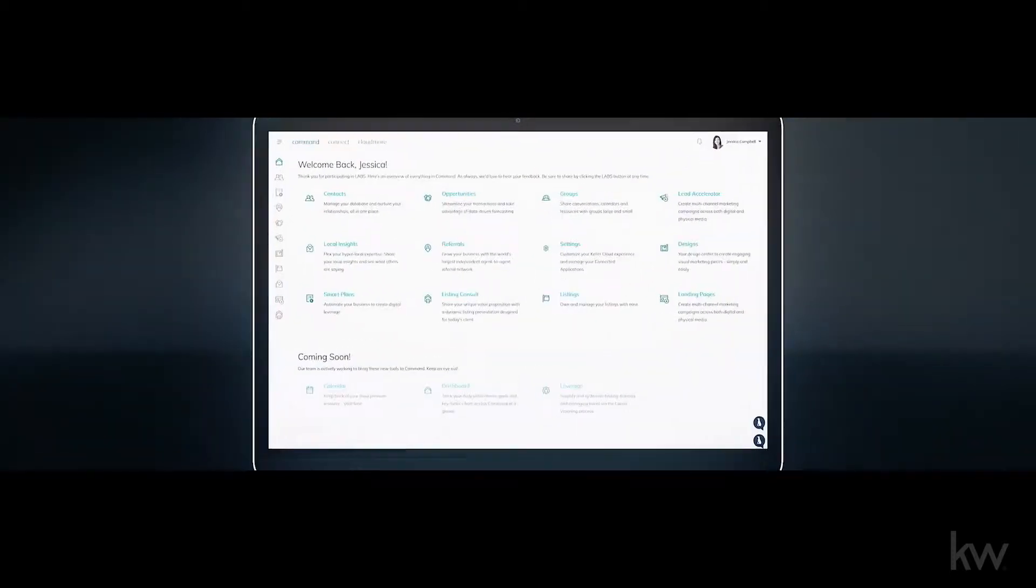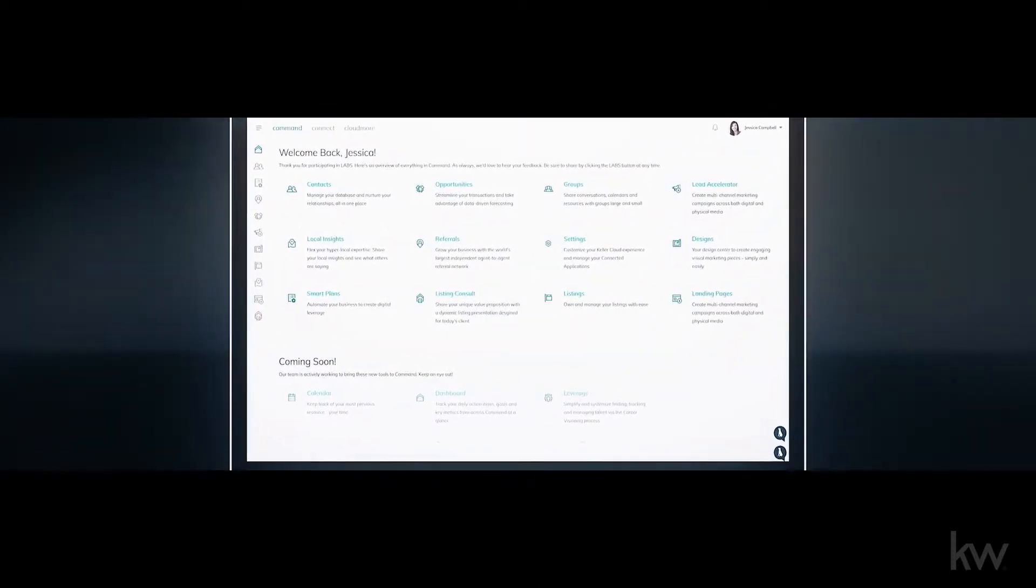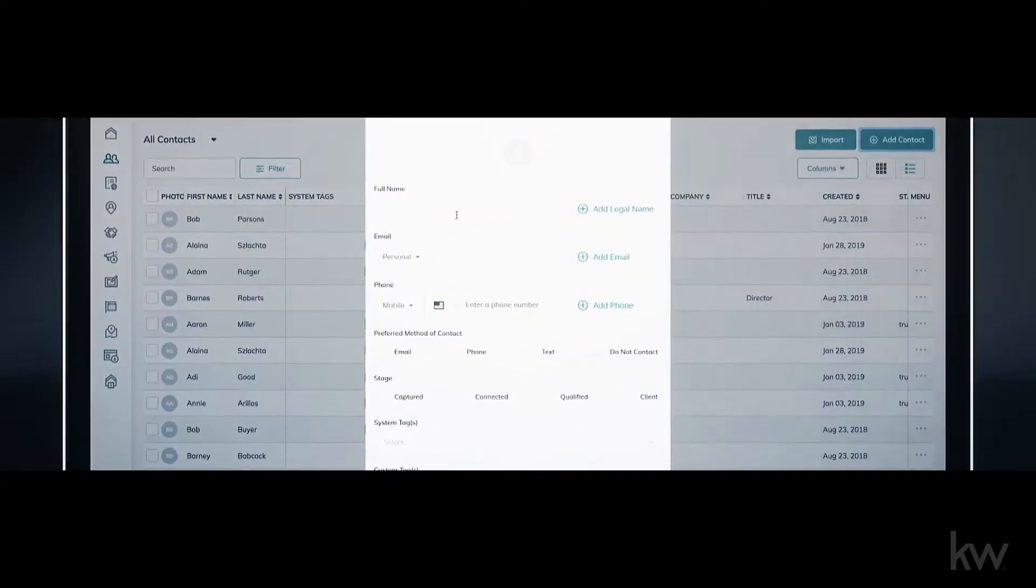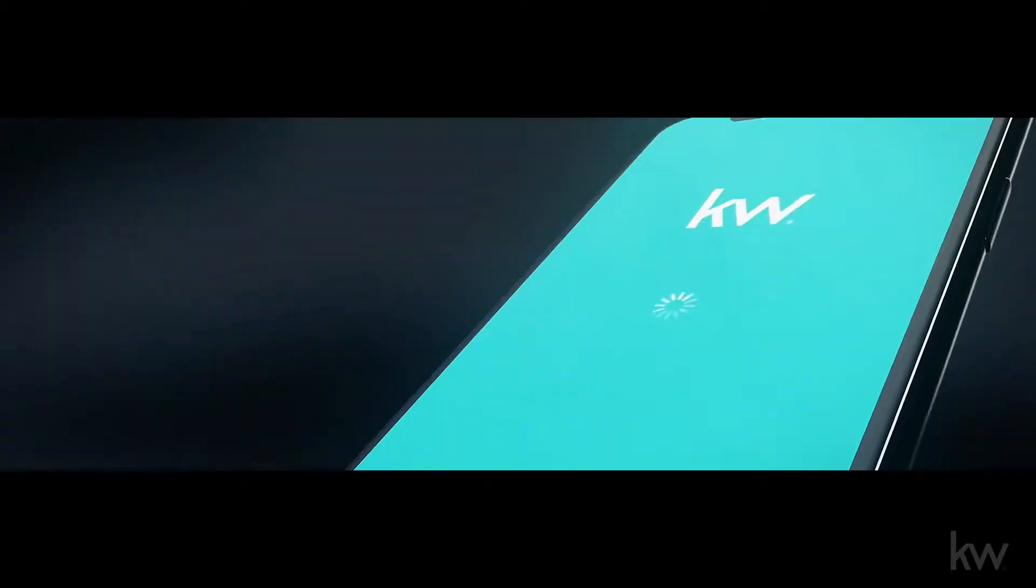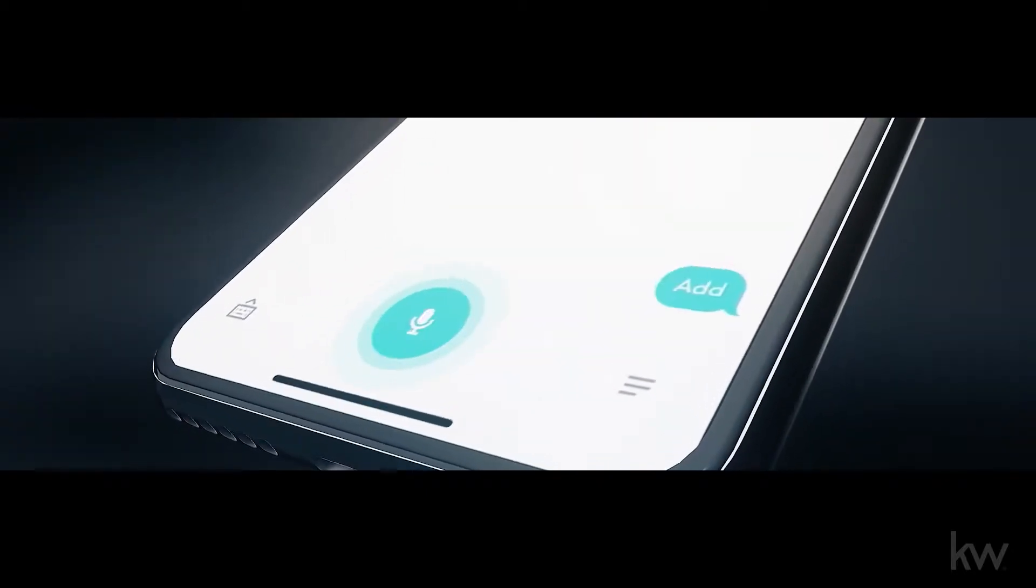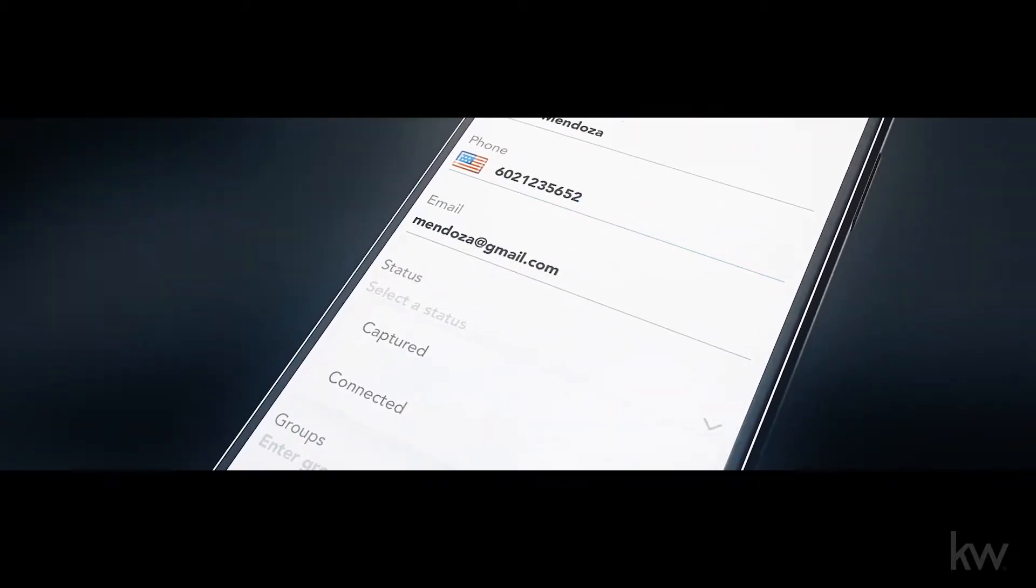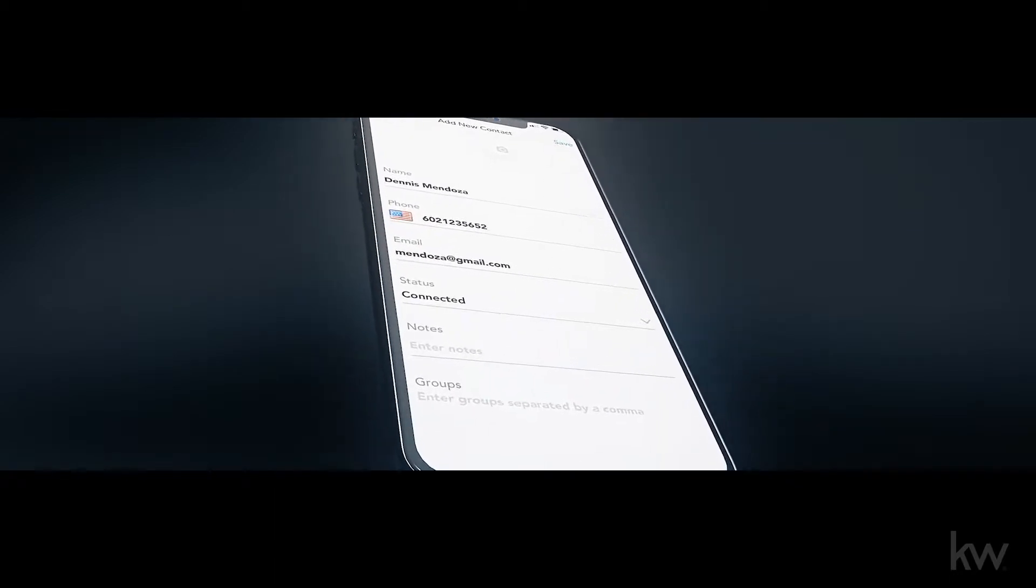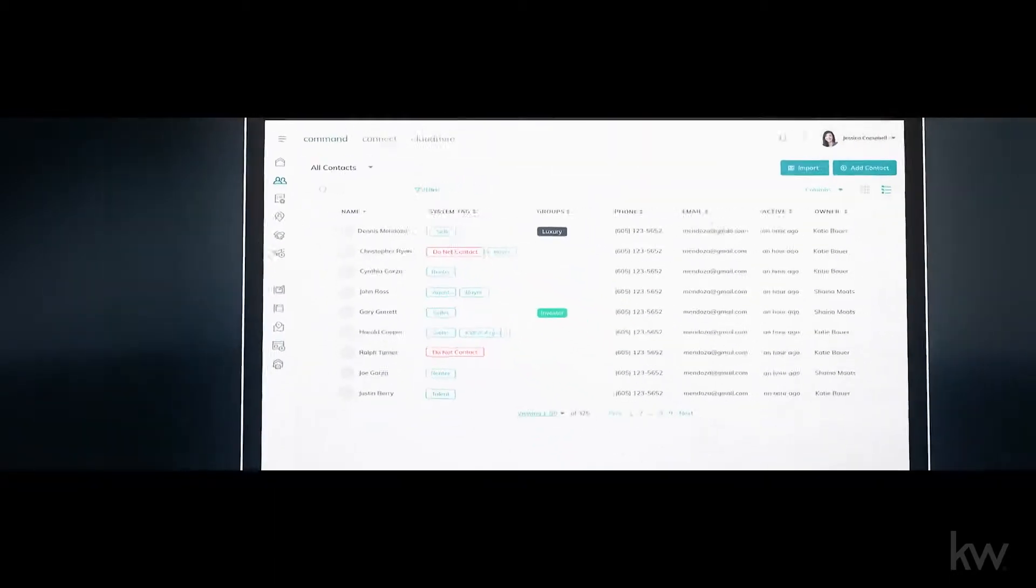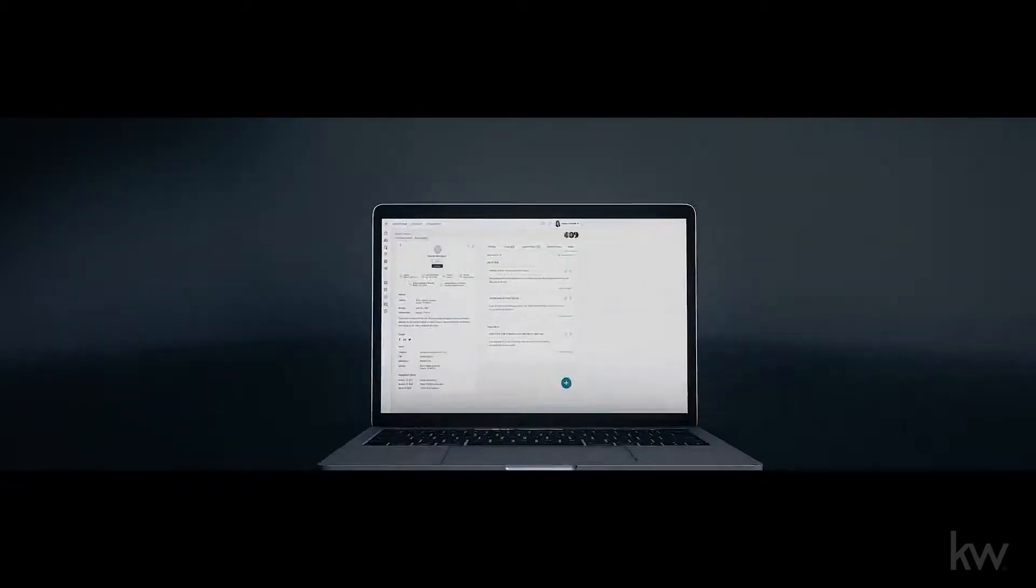It's called Command and it's going to change the way we do business. Start by adding contacts directly or through a simple voice command with Kelly. All calls, texts, notes, and any other customized fields are synced automatically across all platforms.